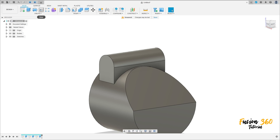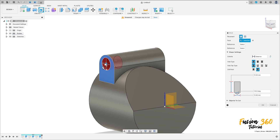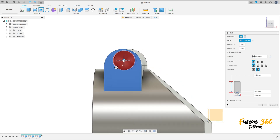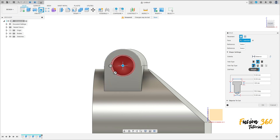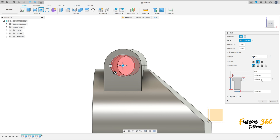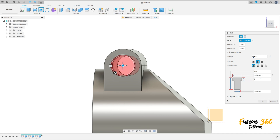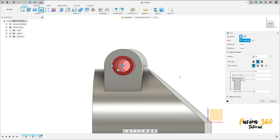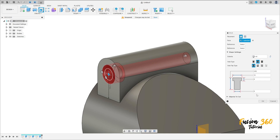Now go to create and select the hole tool, select this face here. Place it at the same center of this radius — the white point here. The hole type is counterbore. The extent is all. The distance here is 8 millimeters, the inner diameter is 15 millimeters, and the outer diameter is 90 millimeters. Press OK. You have this.